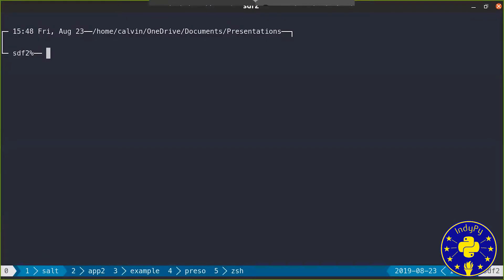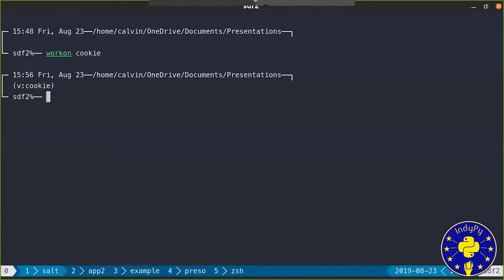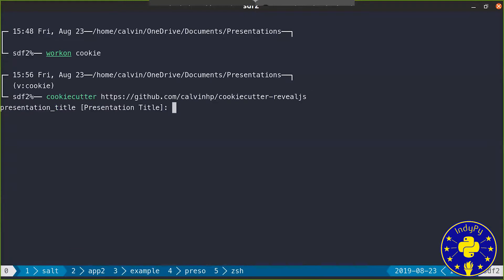So I made a cookie cutter virtual environment. I will run cookie cutter. And then what's nice is cookie cutter then asks you questions. So I'm going to do this is a demo of cookie reveal.